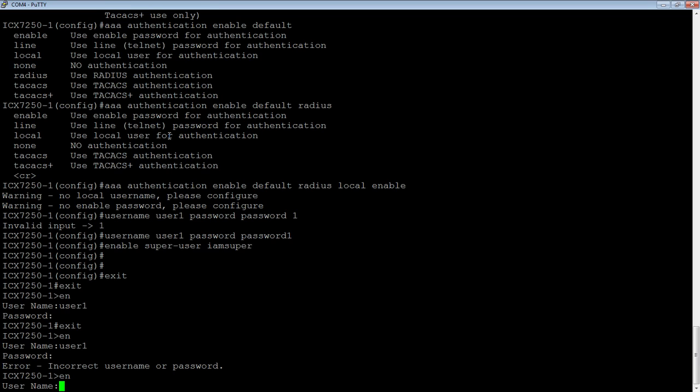But almost always you're going to want to do AAA authentication web default, and then local username and password, or whatever you're using for it. This is a very common thing you're going to set up.